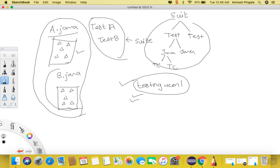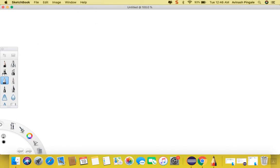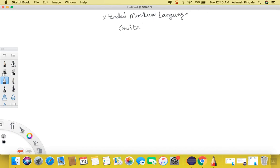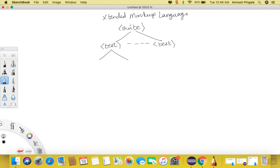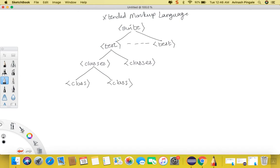Let us quickly see the structure of this TestNG.xml file. It is actually an Extended Markup Language file, just like HTML, where we have tags and data in it. The root tag of TestNG.xml is the suite tag. Under this suite tag we may have multiple test tags, and under each test tag we may have multiple classes tags. And under every classes tag we may have multiple class tags. Under these class tags we have to mention the name of the Java class which consists of test cases.